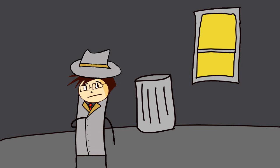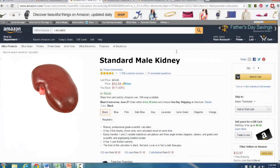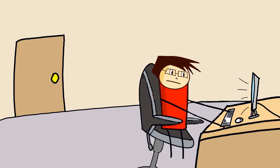You ever gone shopping at the black market or Amazon? Same thing. They'll both sell you a kidney for the same price if you need it. And you're ready to purchase, you just got to choose the shipping.